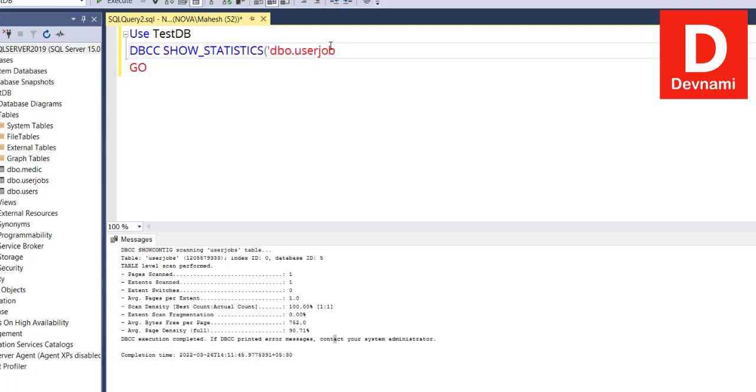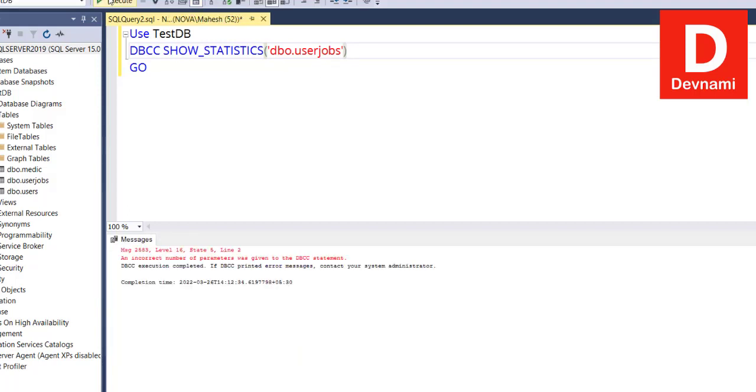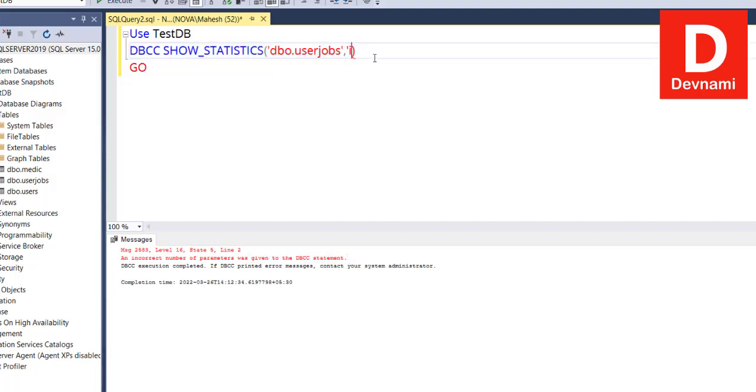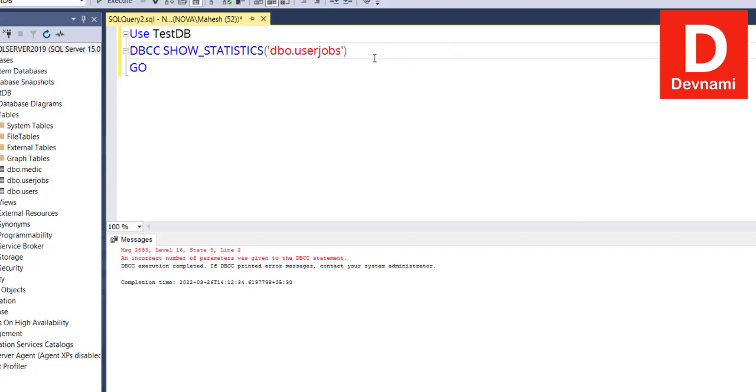If we execute this, here you see incorrect number of parameters given because we may also need to pass on your index, something like UserJobs, then whatever the index number is, and we'll have to pass that on. I skipped that, so I got there. So if you have your index ready for that particular table, you can pass it on.